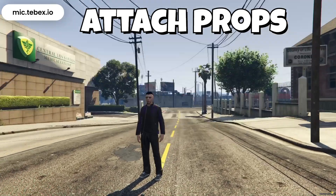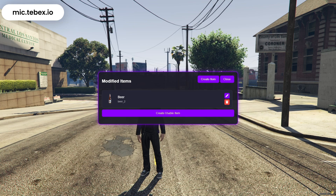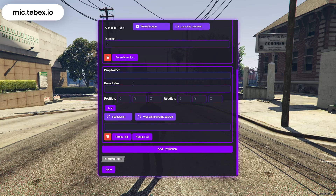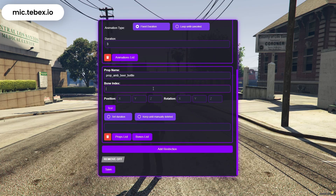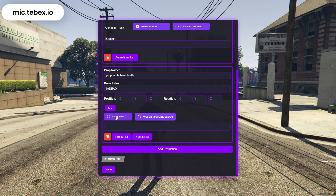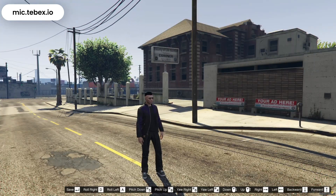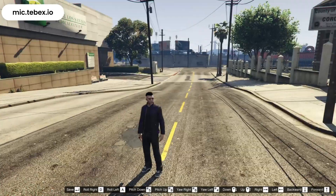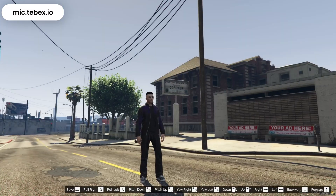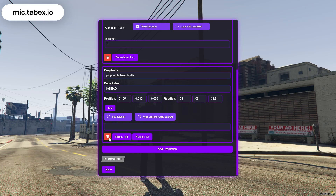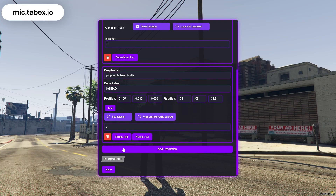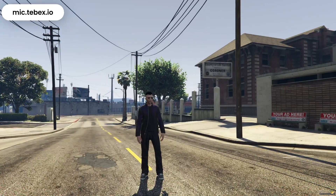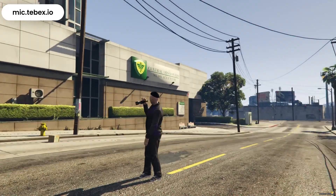Now let's move on to the Attach Props section. We'll continue using the same item as before, so you can see how different features can be combined on a single item. Click on Add Prop, and simply enter the name of the prop you want and the bone where you want to attach it. Once you've selected the prop and bone, click Test — the menu will close automatically, allowing you to position the prop using your keyboard arrows and mouse. When you're happy with the position, press Enter to save the prop's coordinates. At the bottom, you'll find a complete list of GTA props and bones to help you choose. Then just hit Save, and whenever you use the item, the prop will appear exactly where you placed it.